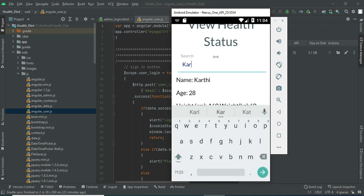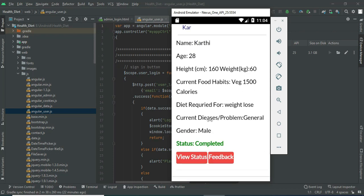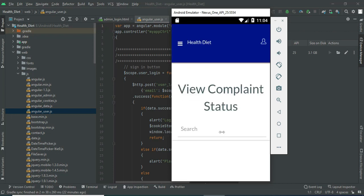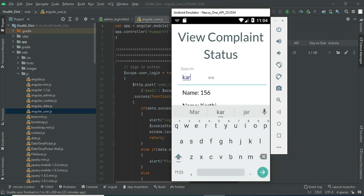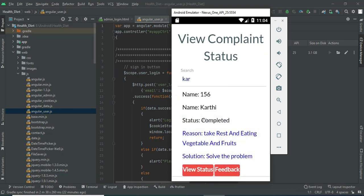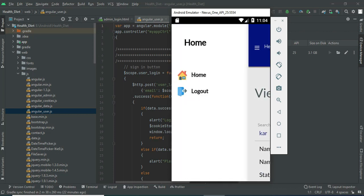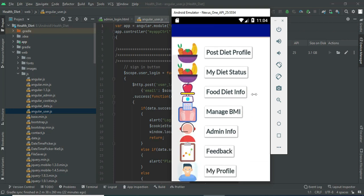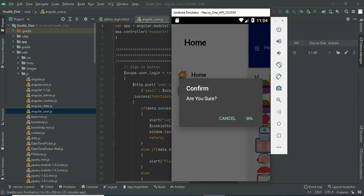Now come back to the home page. Click my diet status. You can search by name to easily find the details. The status is now completed. Click view status to see the reason and solution — you can view all the details. Now come back to the home page and log out of the user module.